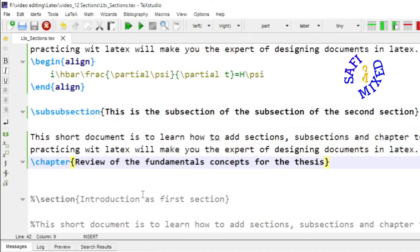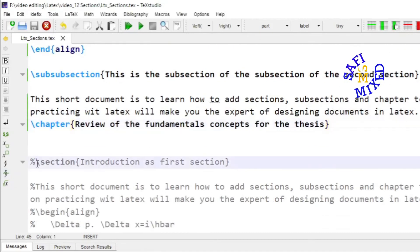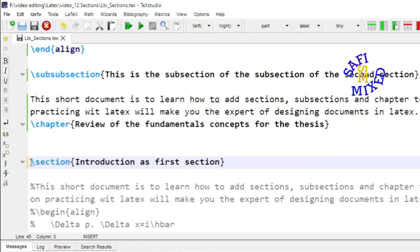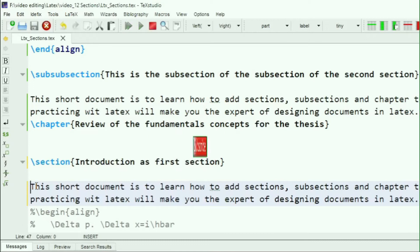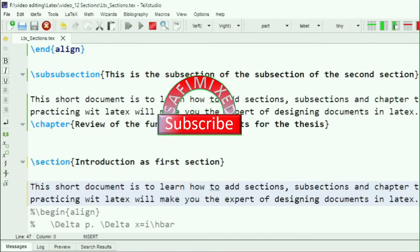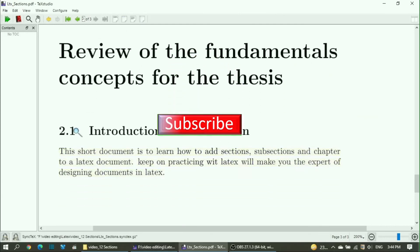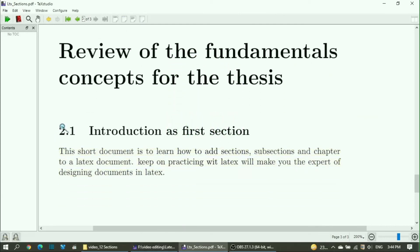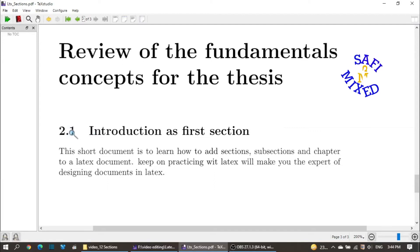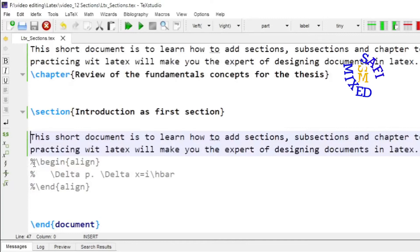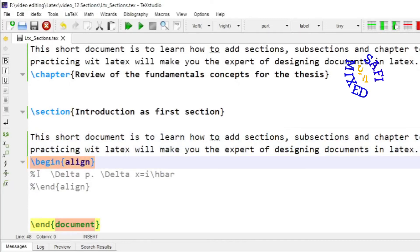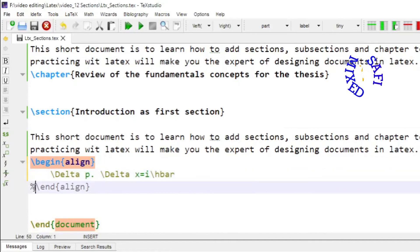Now let us see what happens to the numbering of sections inside the second chapter. If I activate the section command with the title 'Introduction' as the first section and also activate the text, then build the document, you will see that this section will be numbered 2.1 because it belongs to the second chapter. So it is number '2' and this is the first section of the second chapter, so we have '1'.